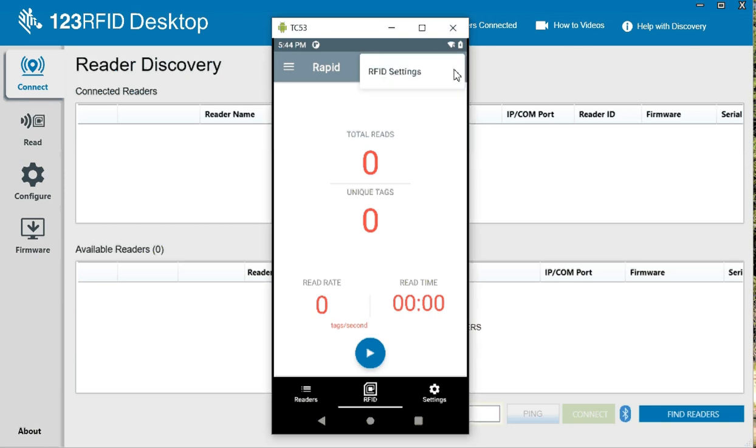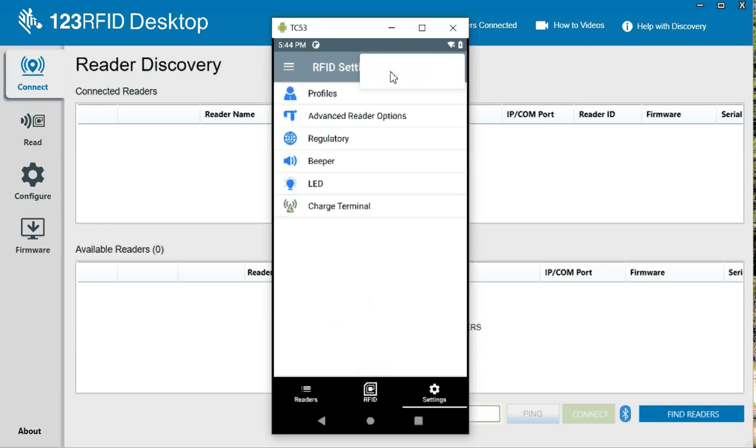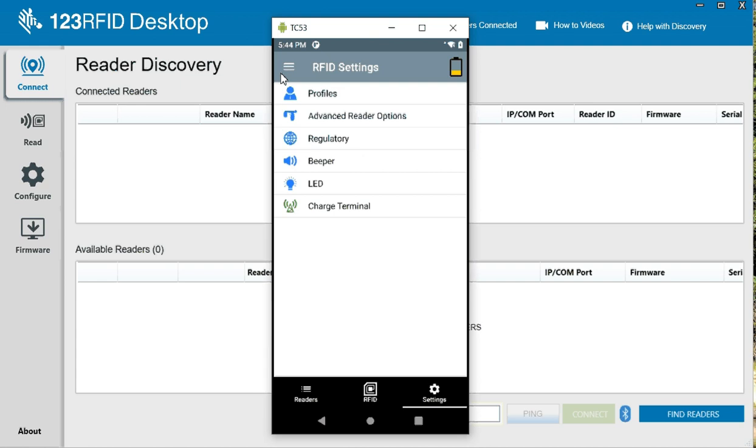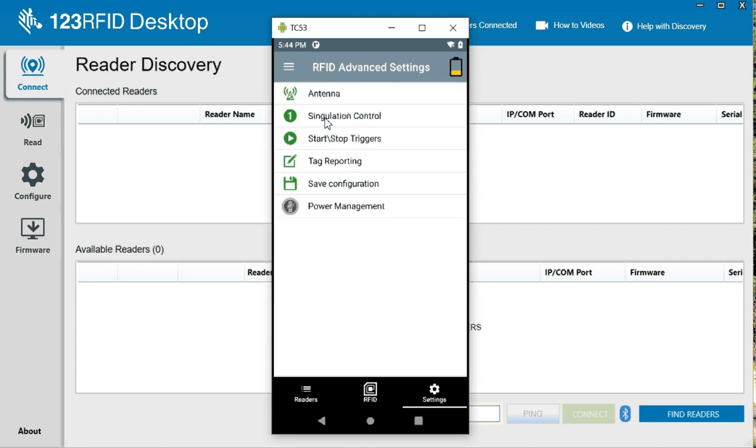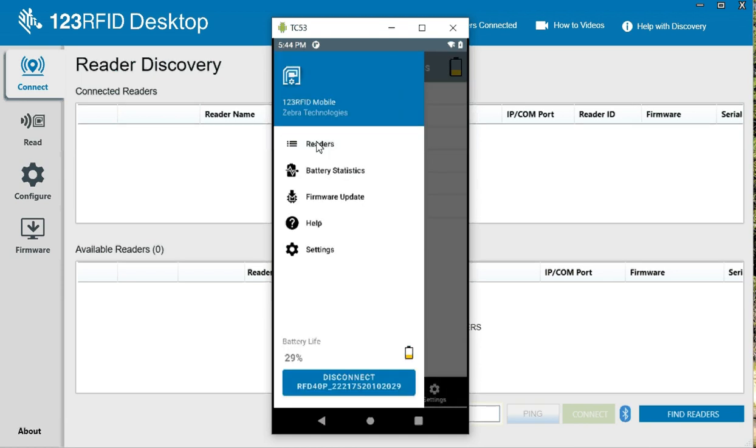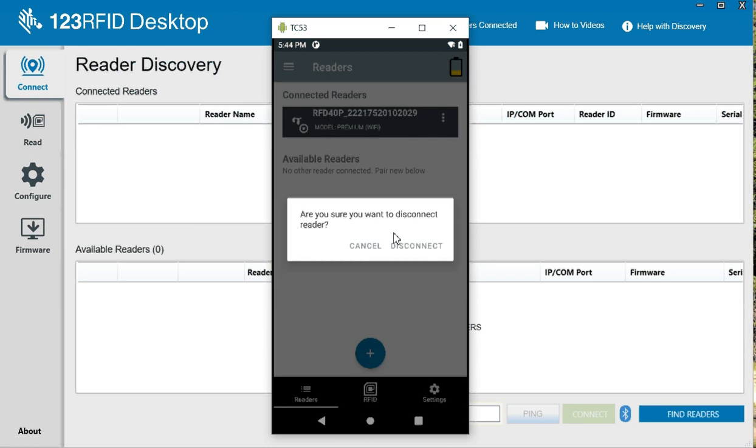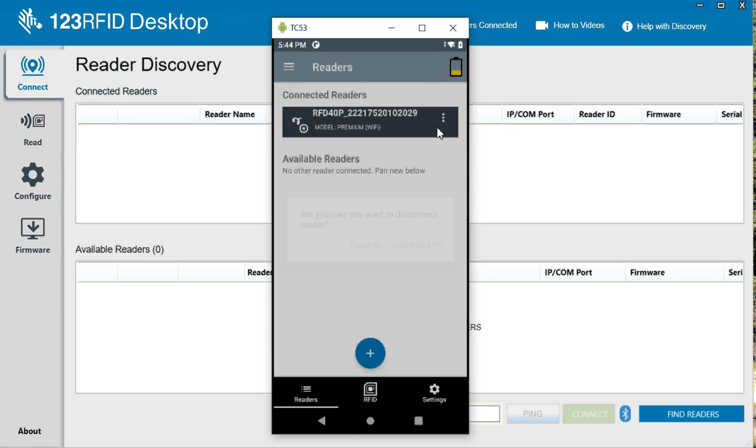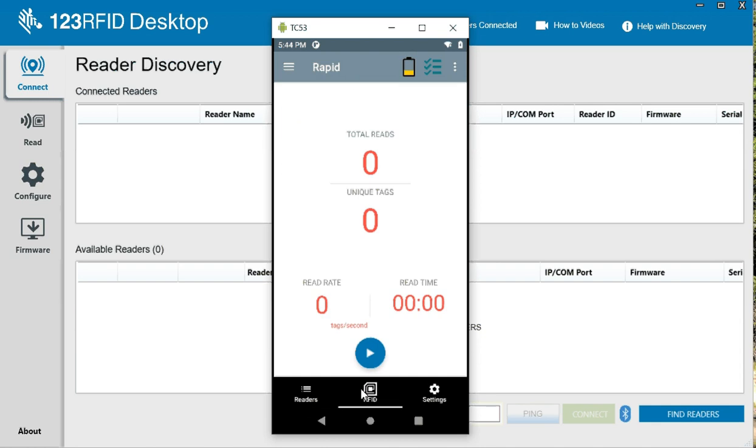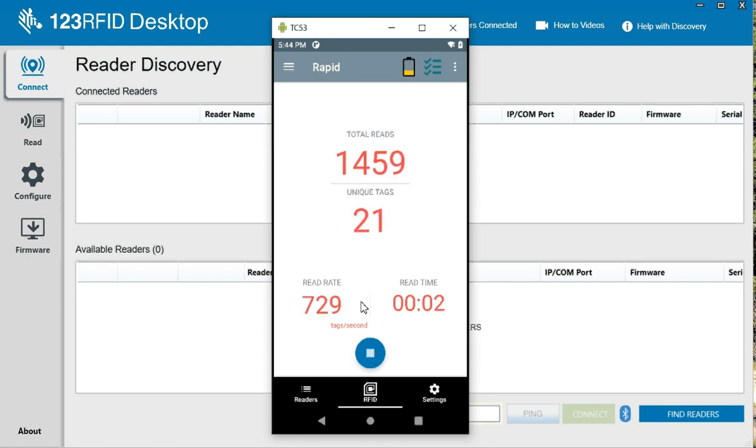If you wanted to set any of the RFID settings, profiles, these are things that you can do. Basically you can save, do your tag reporting, and whatnot. But if we just go to readers, we're just going to say we want to use the reader to scan some tags.